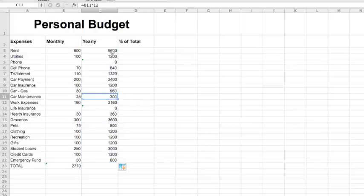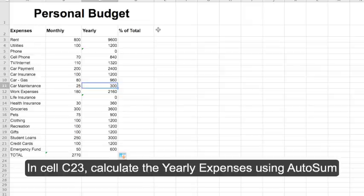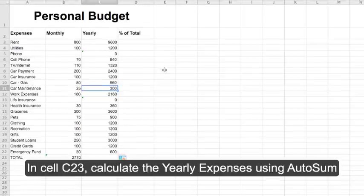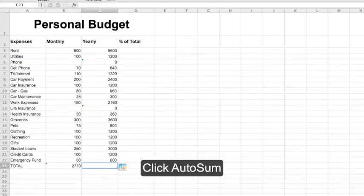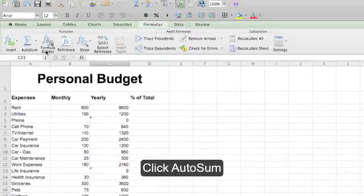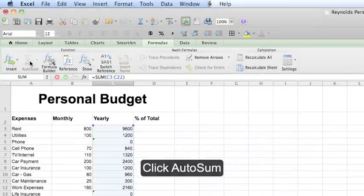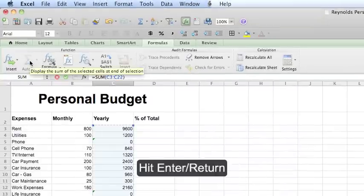This enters in all of your equations. In cell C23, calculate the yearly expenses using Auto-Sum on the Formulas ribbon. Click C23 and under the Formulas tab, click Auto-Sum and hit Enter.